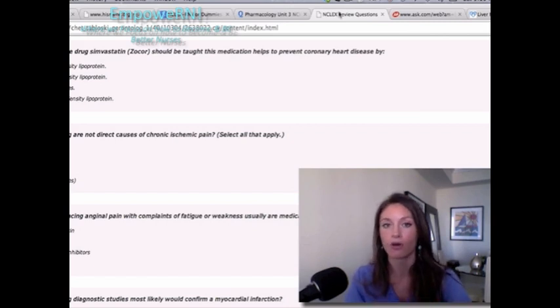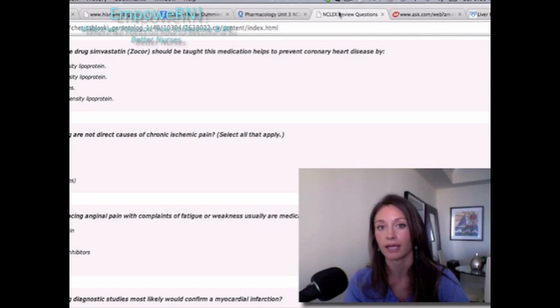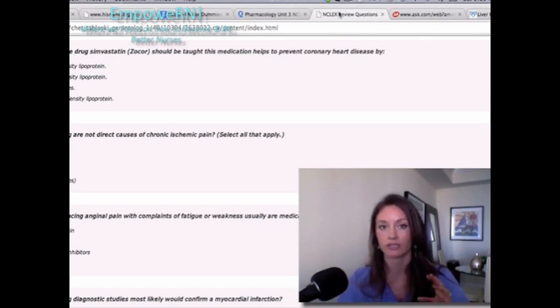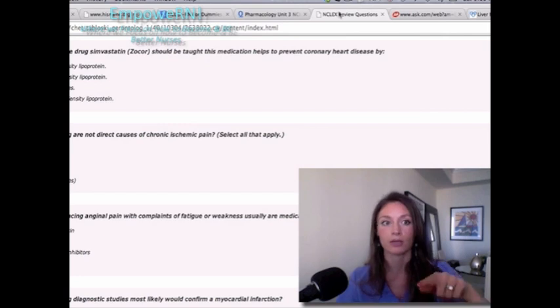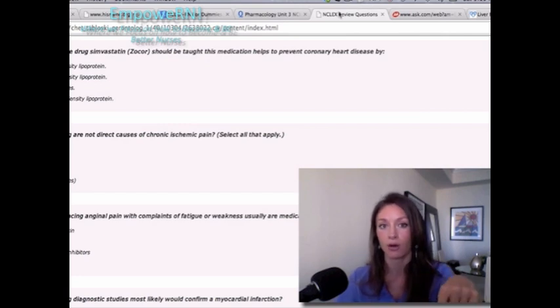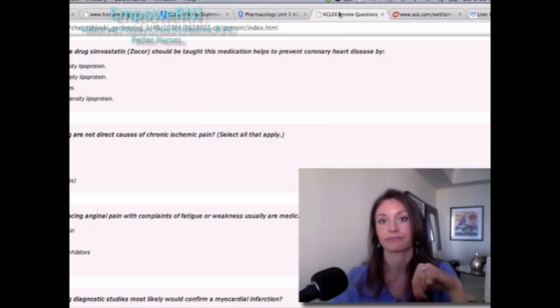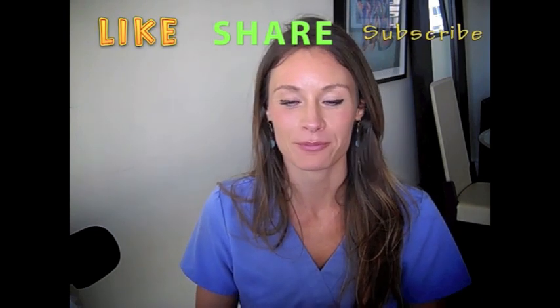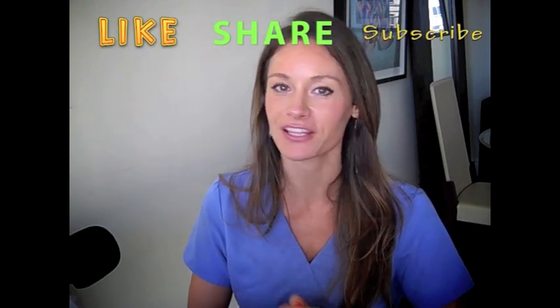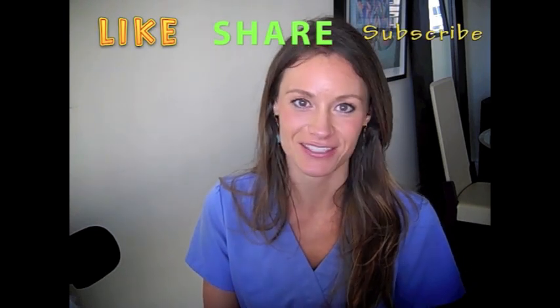It also helps to know normal liver enzyme levels: AST is 8 to 48 units per liter and ALT is 7 to 55 units per liter. These are all free resources I found online in 10 minutes — I'll put the links in the description below. It's really important to get yourself thinking in question mode. I hope you found this helpful — please subscribe, share with friends, and I'll talk to you guys soon!